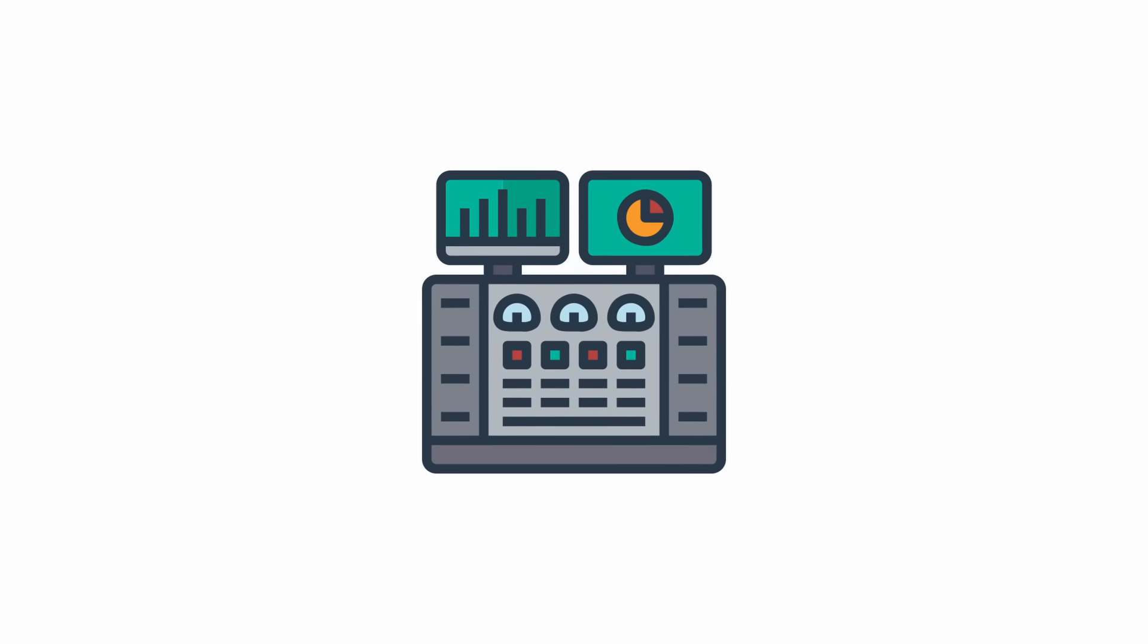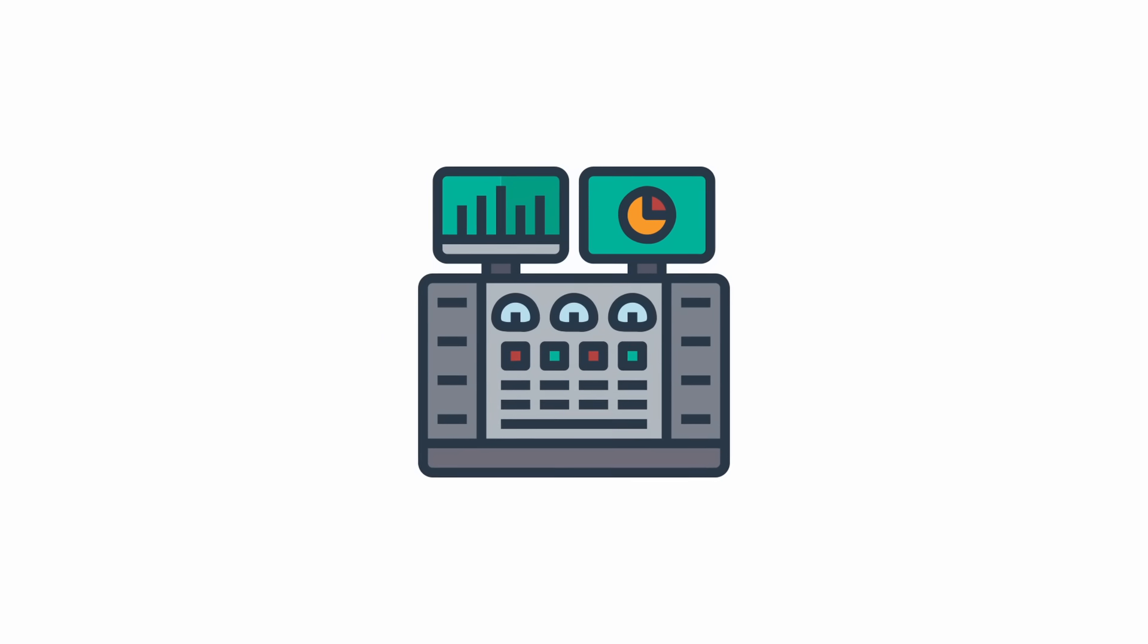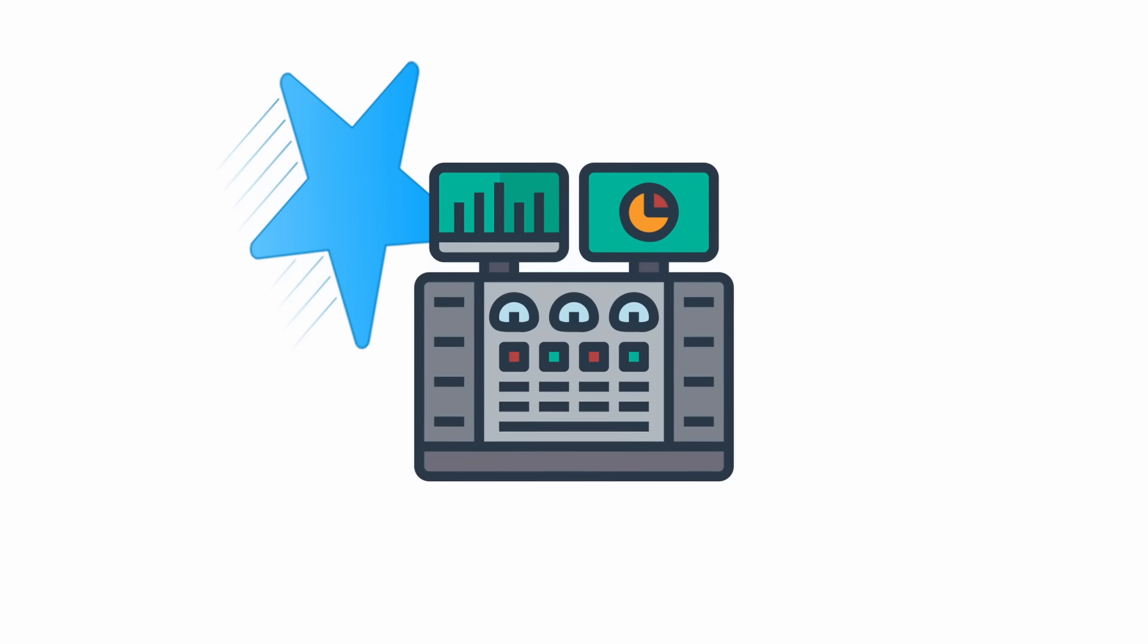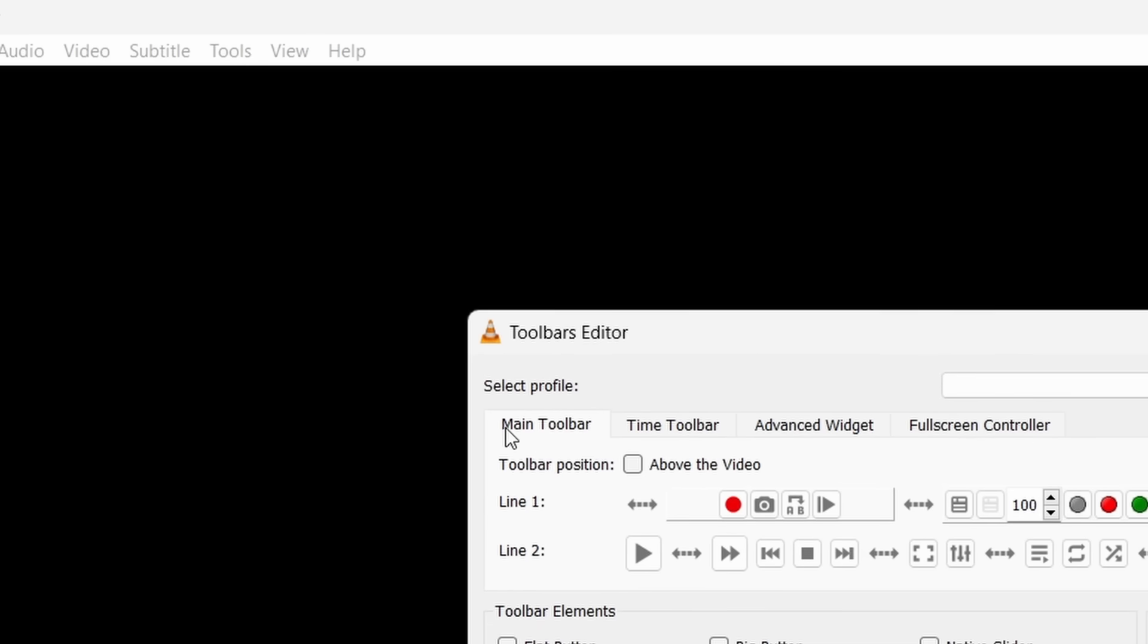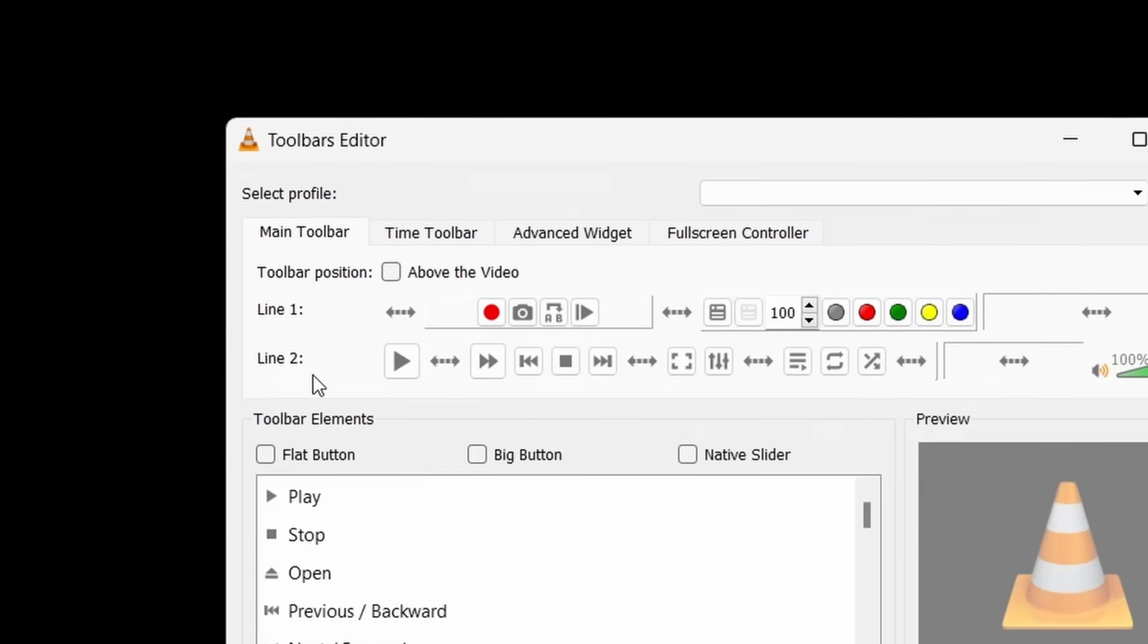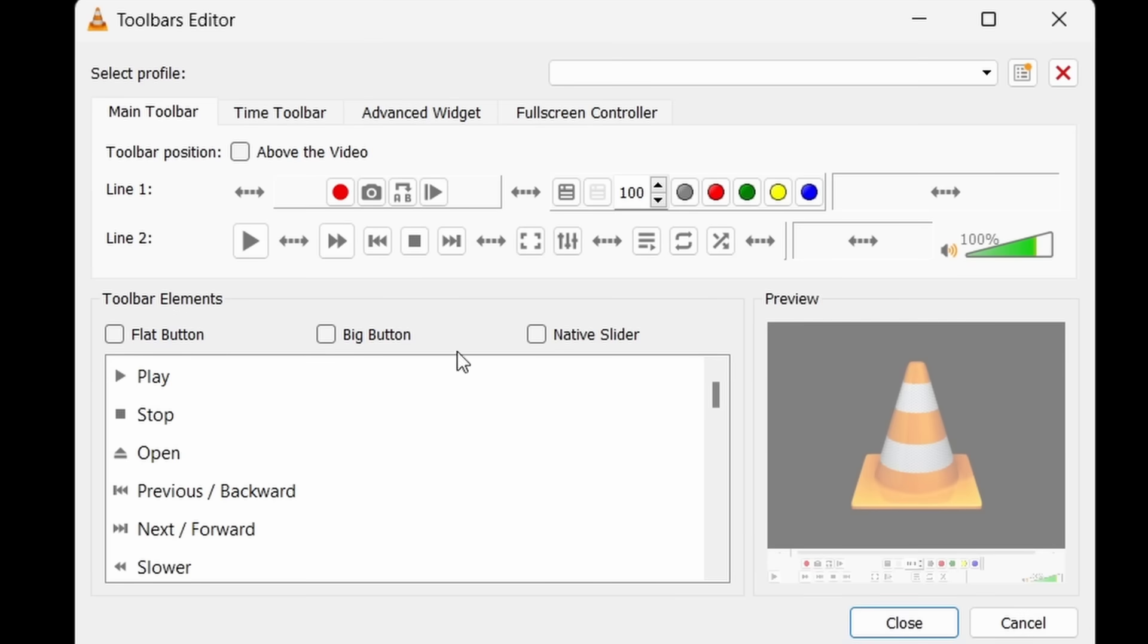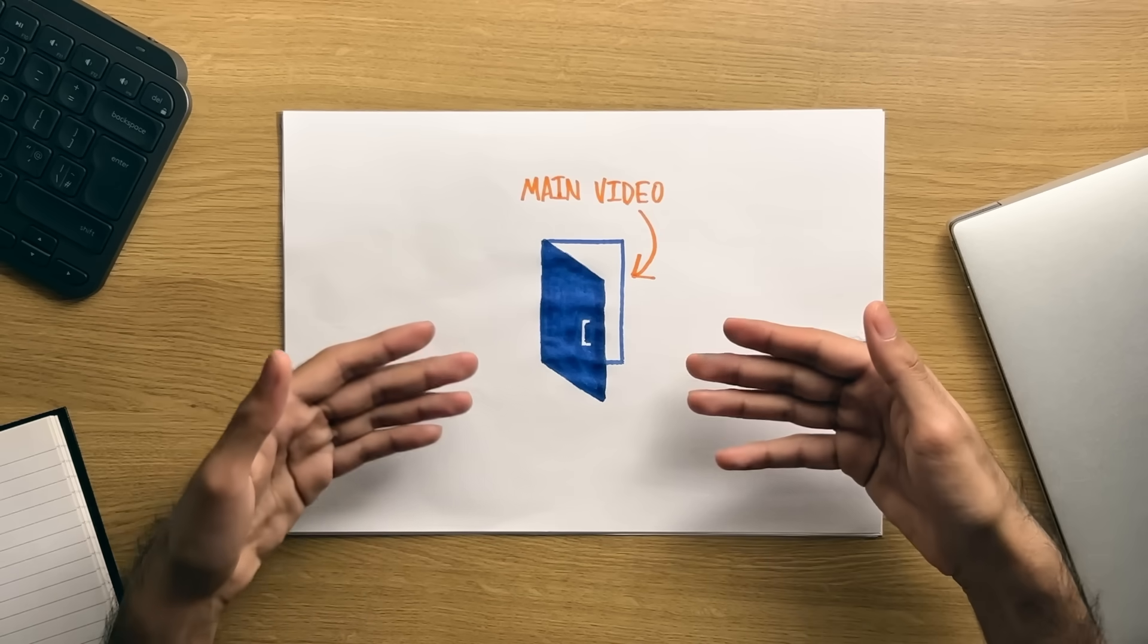Now that's a lot of controls, but if you want to have quick access to some of these, then be sure to go to the Tools tab in the menu bar and then click Customize Interface. From here, you can then add and remove controls as you like. Alright, let's get back to the main video now.